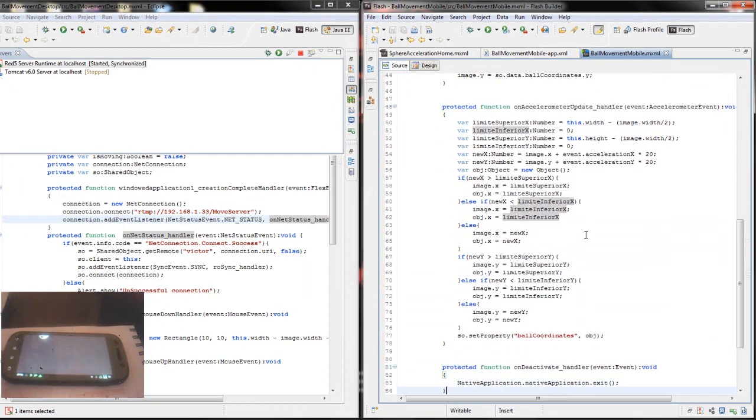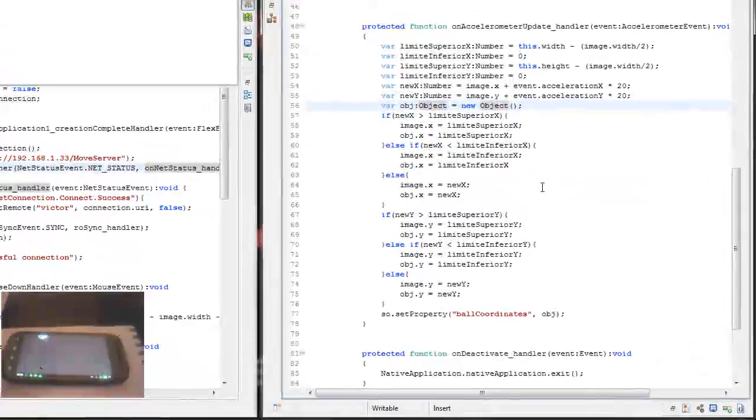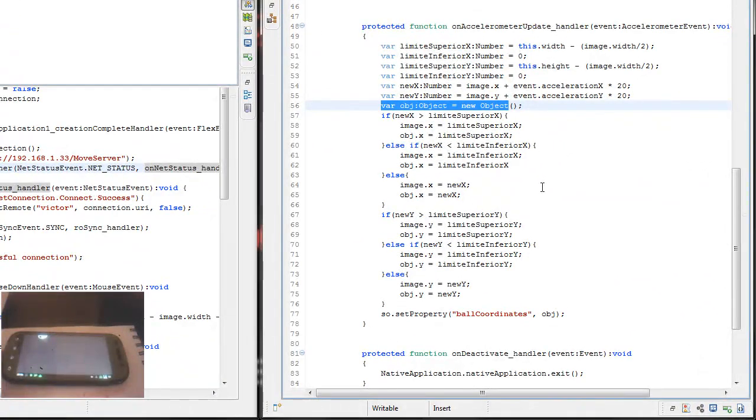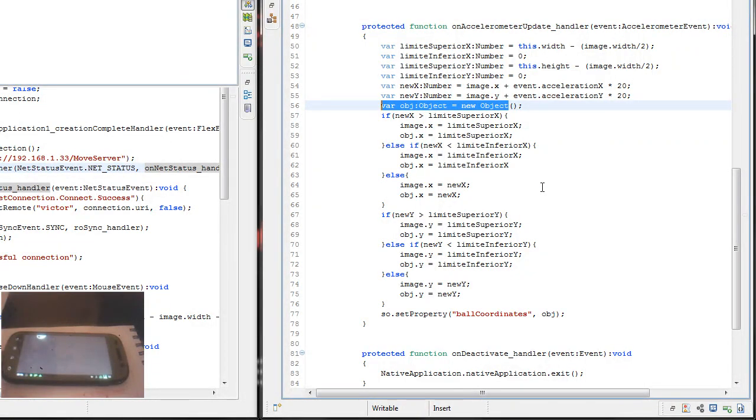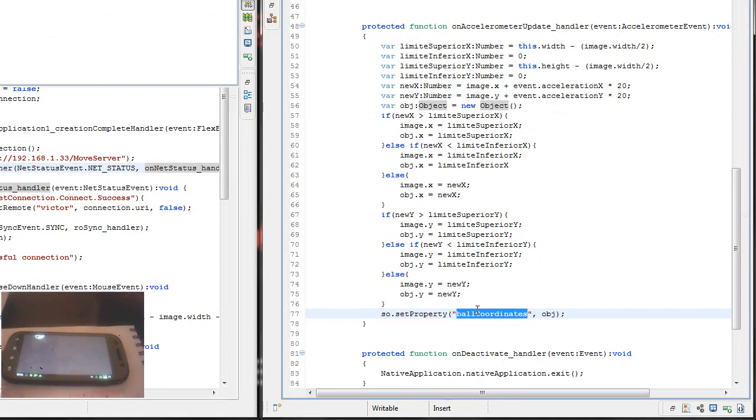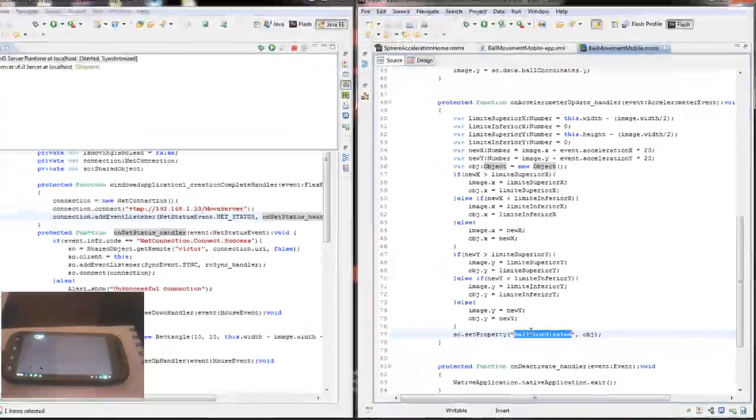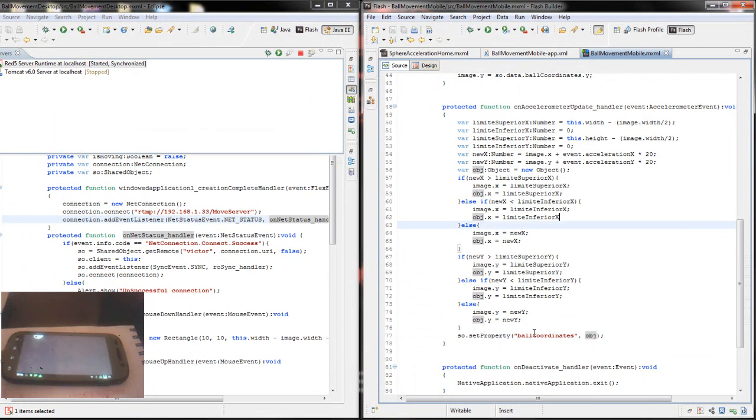The next thing I am creating an object here. This object will get the new values that I get from the accelerometer and this will be sent to my shared object. I'm creating an object called ball coordinates and send this object.